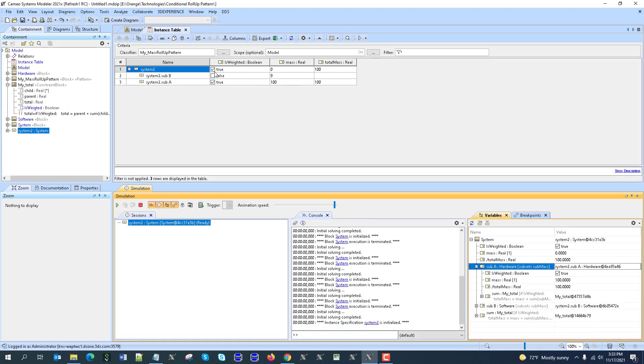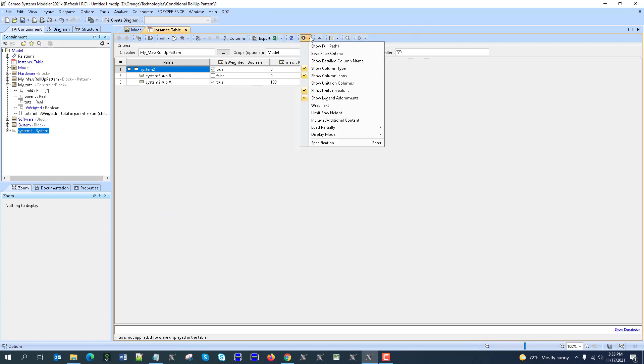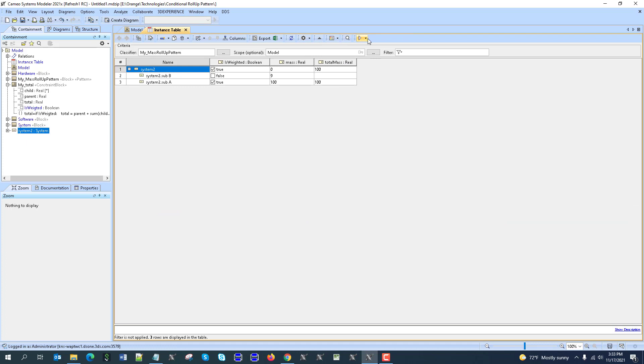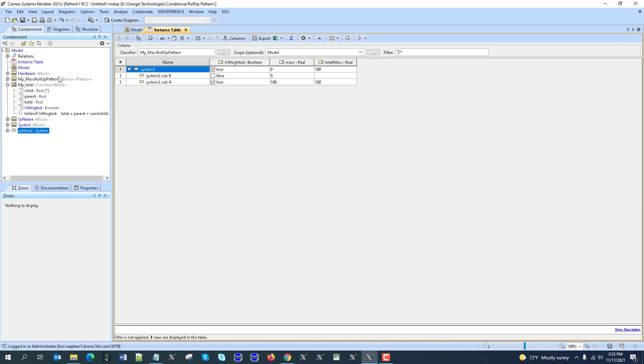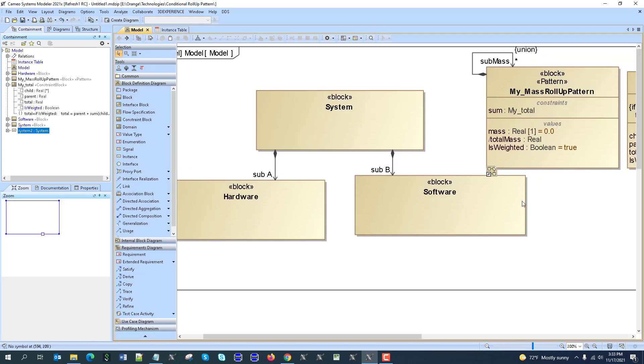We can just run it directly from instance table, like simulation run here, without behaviors and so on. So that was a short overview, how to create custom conditional pattern, and use it later in your calculations.